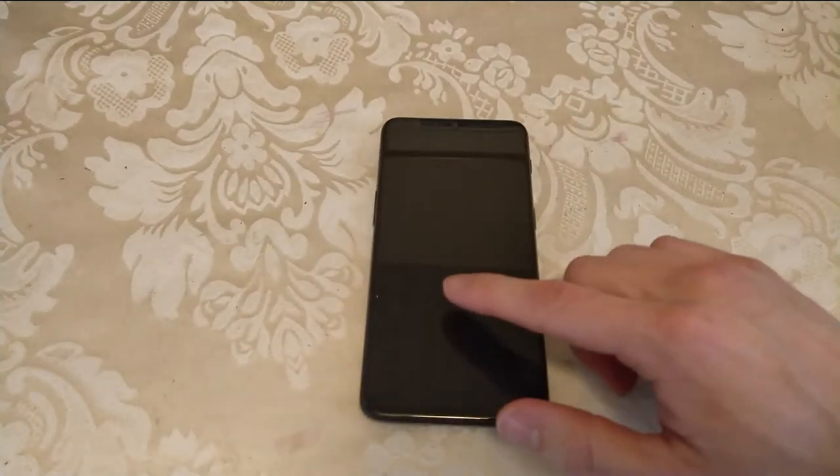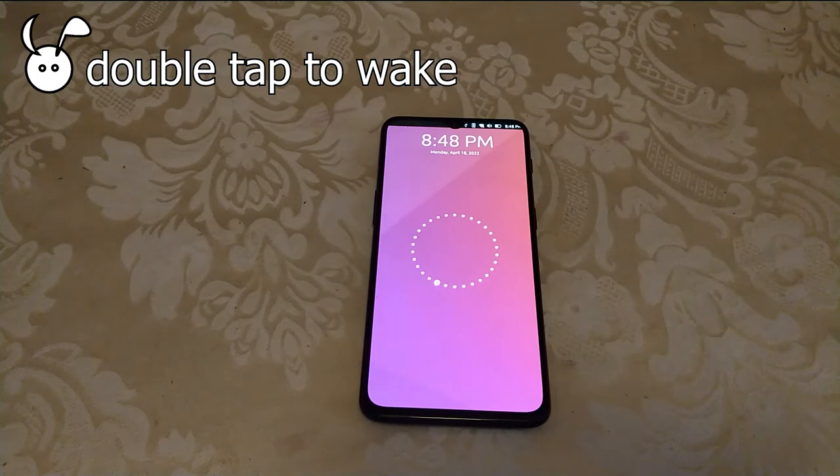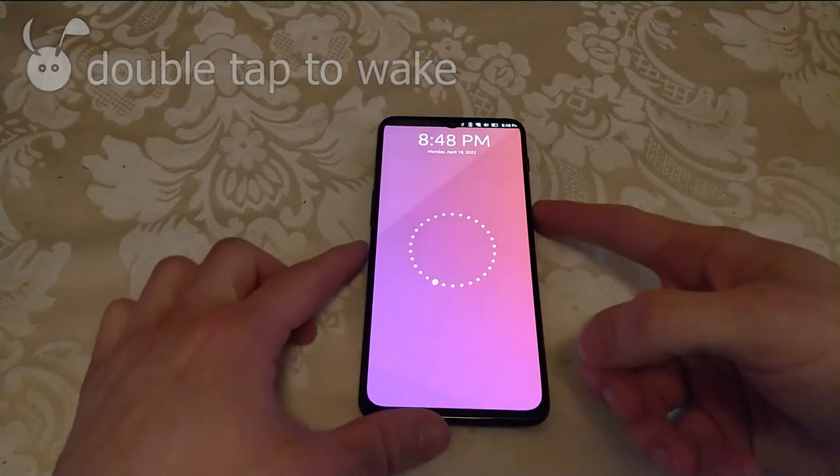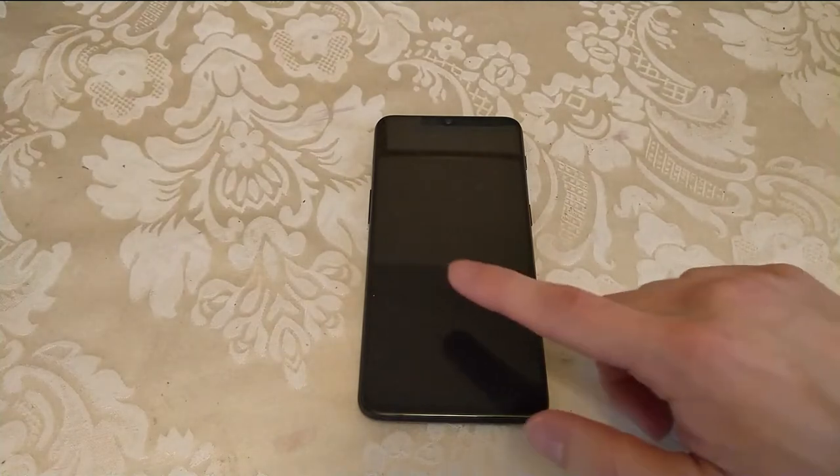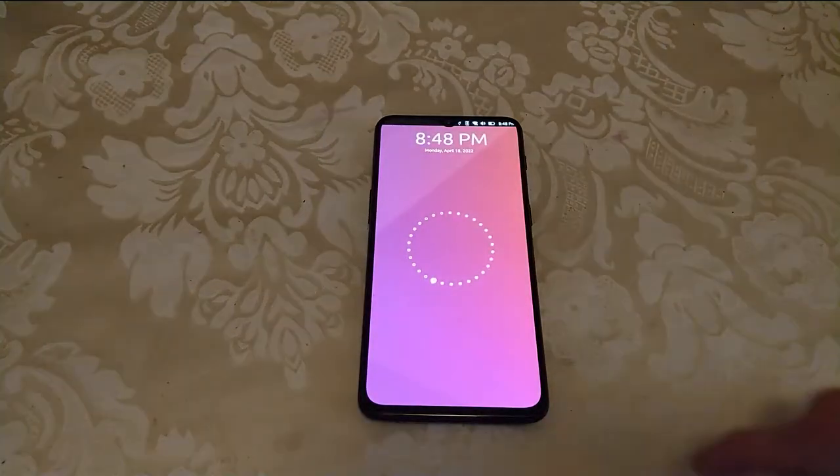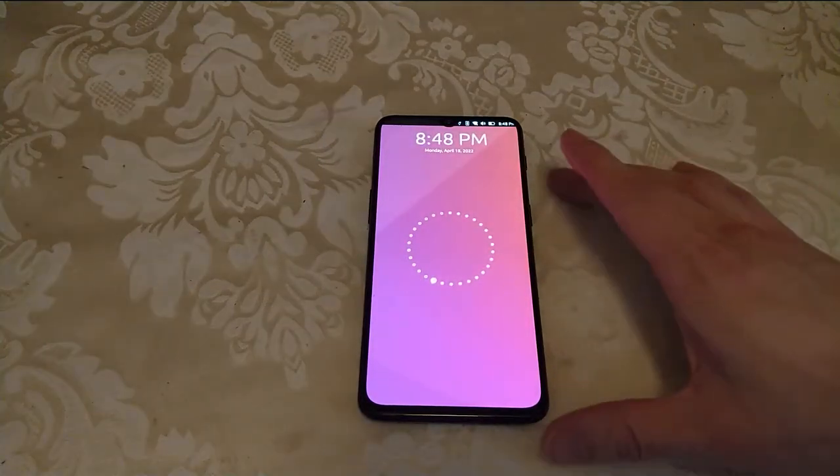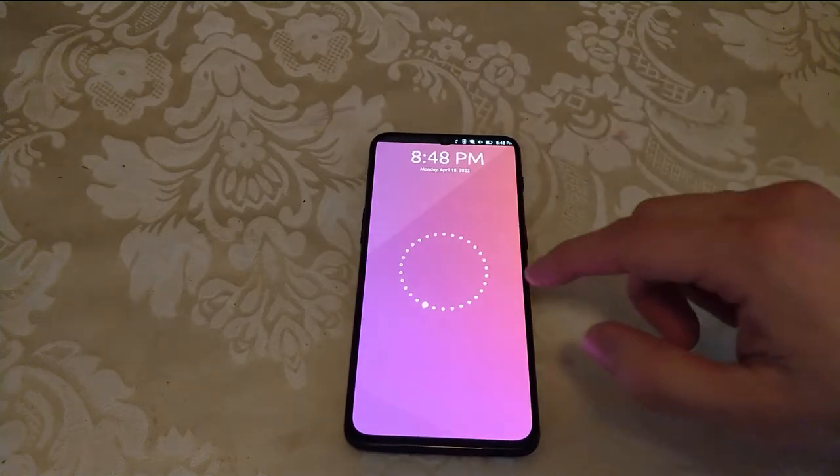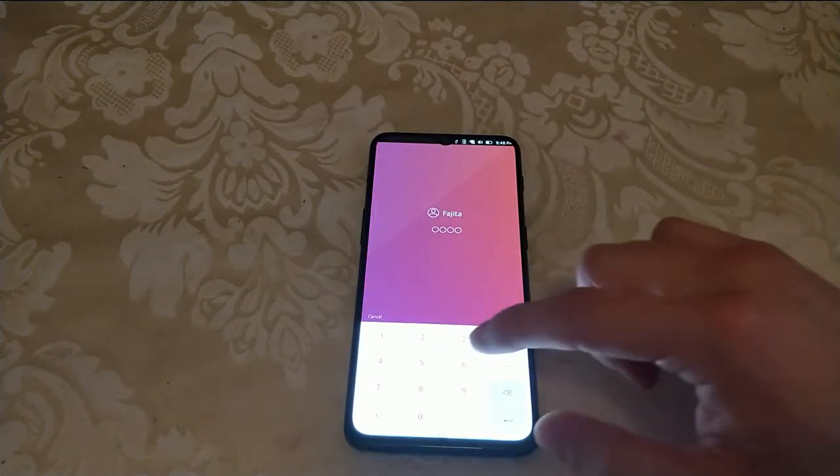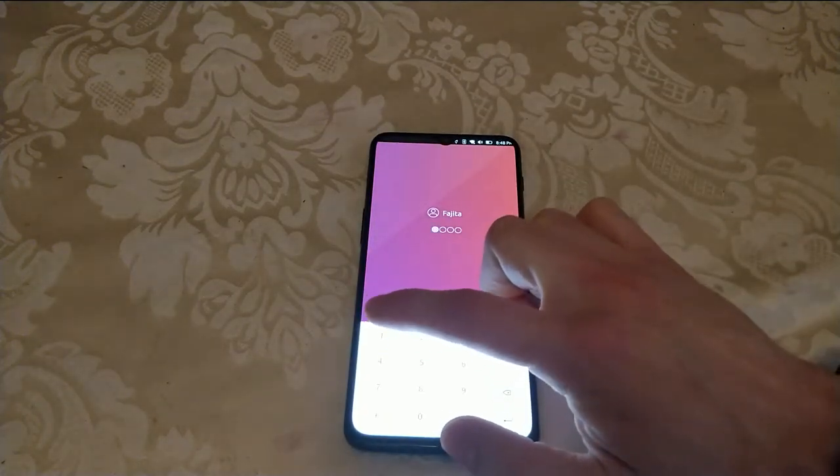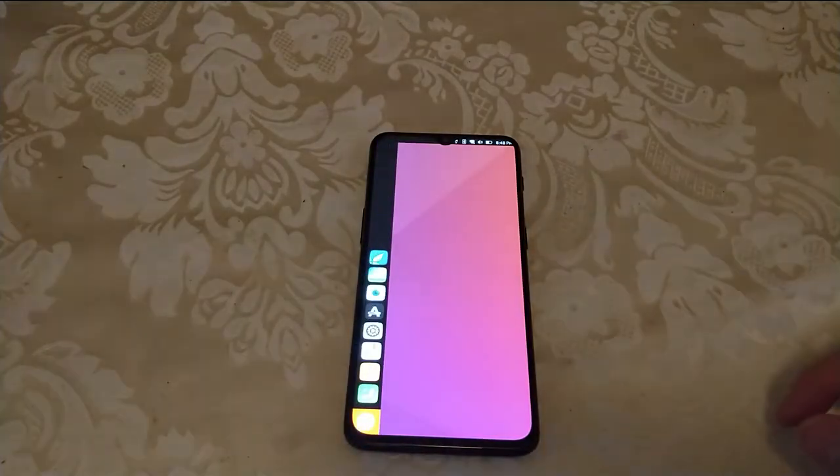While testing the device I discovered this new feature, the double tap to wake. After some further research it seems that Alfred from the UbiPorts community has been working on this and it is quite a major feature to be adding to the Ubuntu Touch devices.